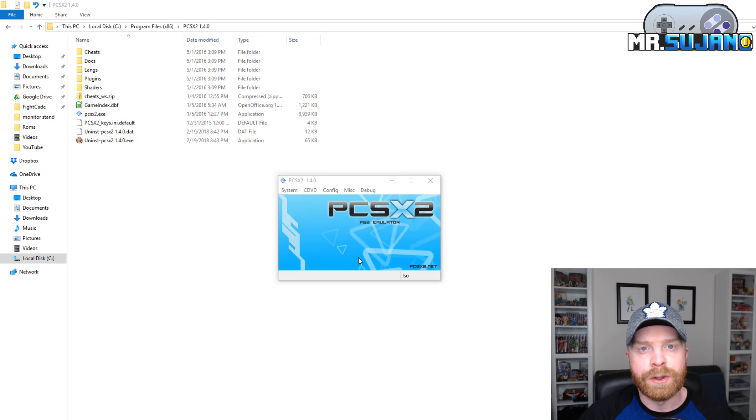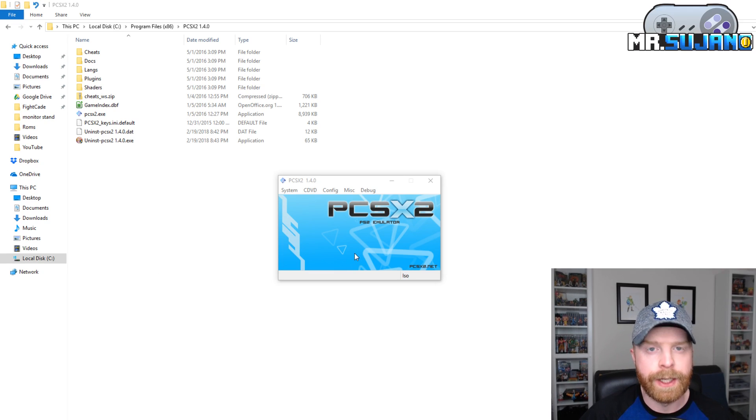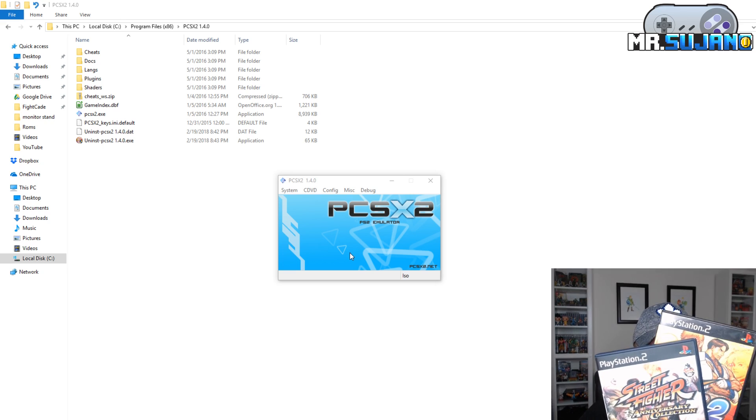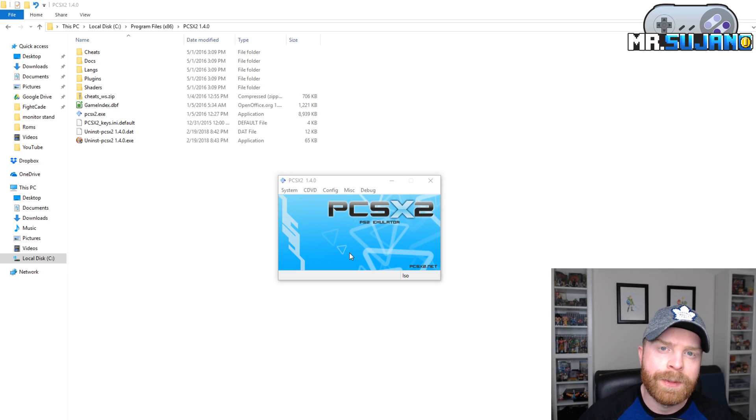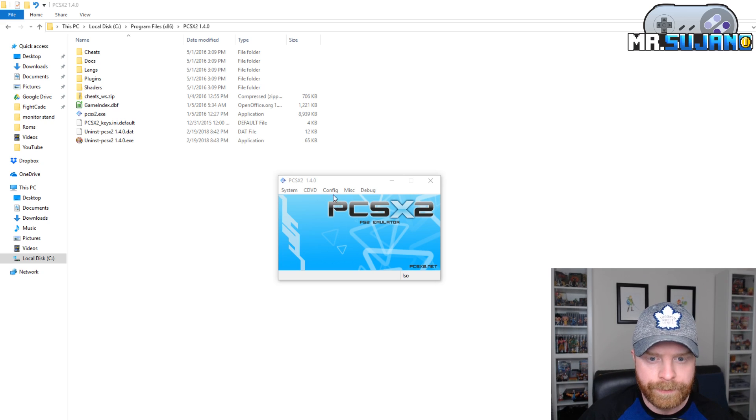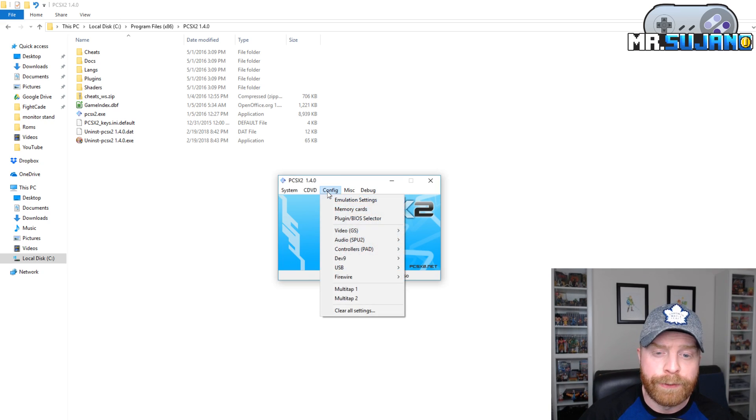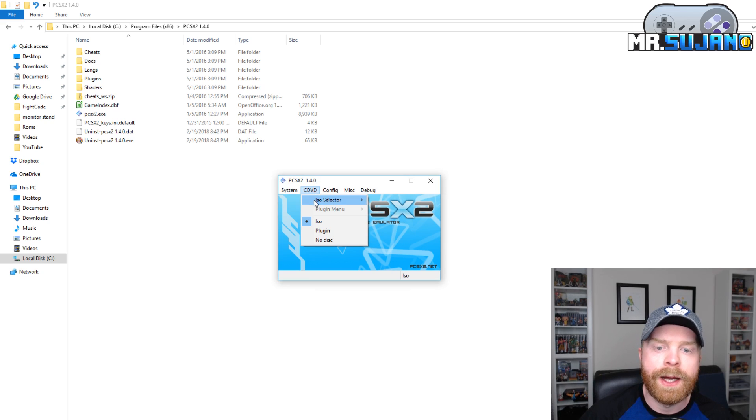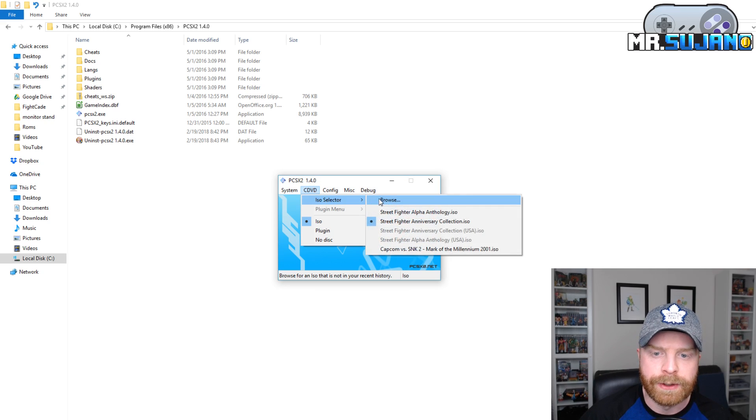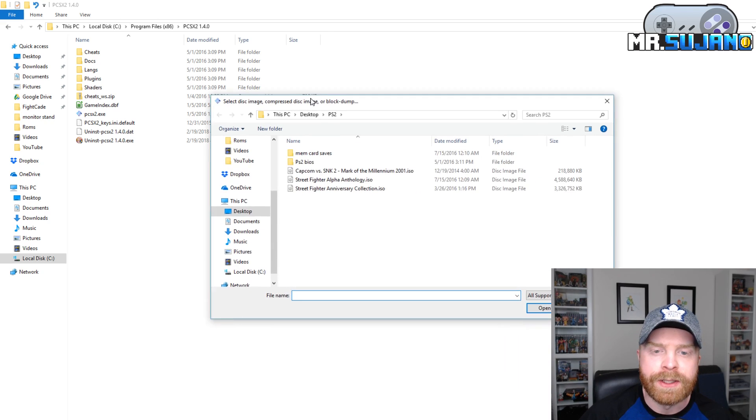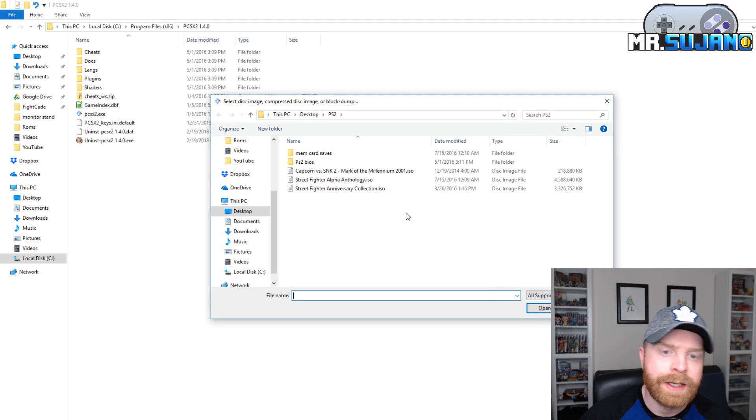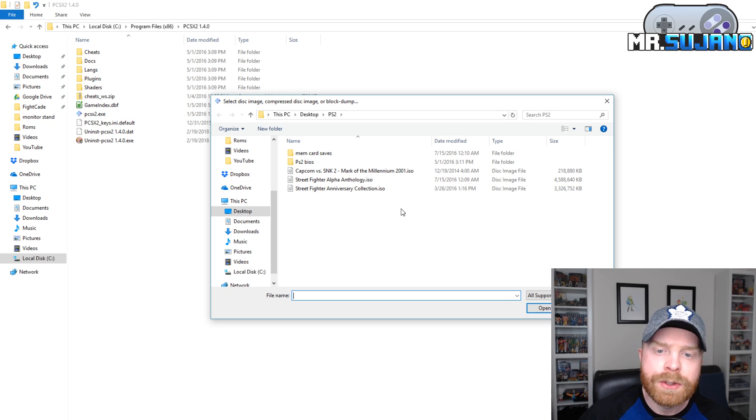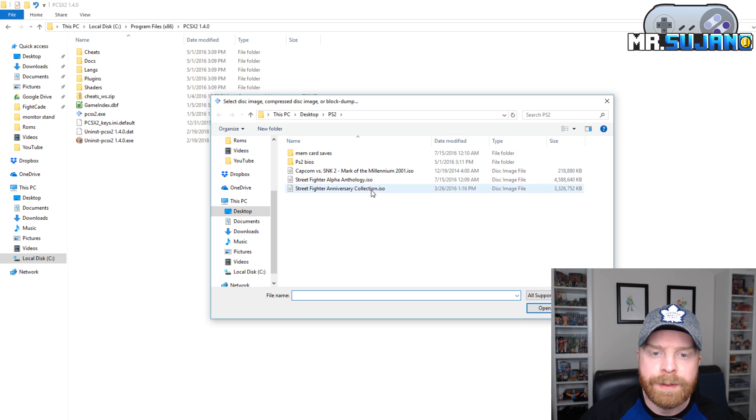The next step is to locate the .iso of the game you want to play. Now if you have taken the images off your disks, they should be in ISO format. If they are not in ISO format, they will not work. So if you head over into cdvd, go to ISO selector, and hit browse, you can select your ISO. For example, I have three games in my library here. Capcom vs. SNK2, Street Fighter Alpha Anthology, and Street Fighter Anniversary Collection. So I select the game that I would like to run.